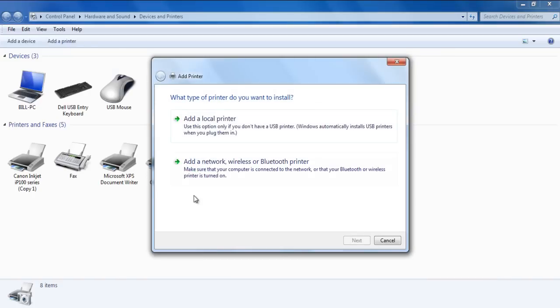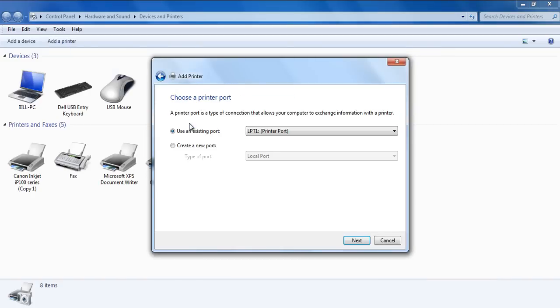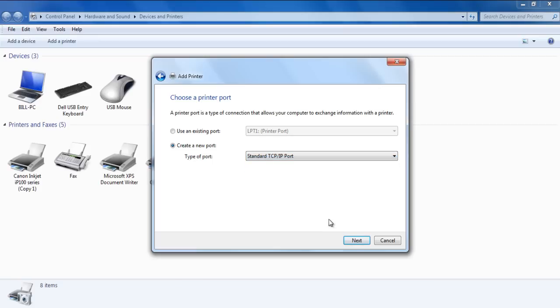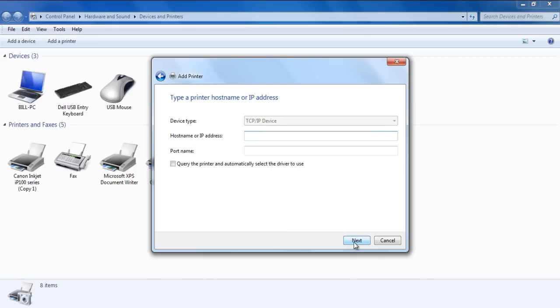With that done, let's add a local printer here. In the next window, switch to Create a New Port and select Standard TCP IP Port from the drop-down menu, then click on Next.